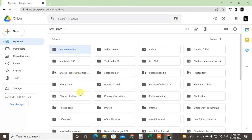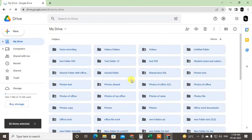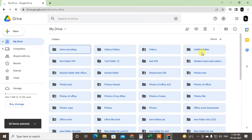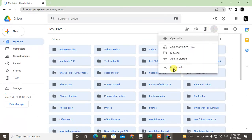And now hit Control and A. Then all files will be selected. You can see I have 50 files which are selected. Now just go to the three dot option and download it. It will be downloaded in a zip file, so you can unzip and open your data.